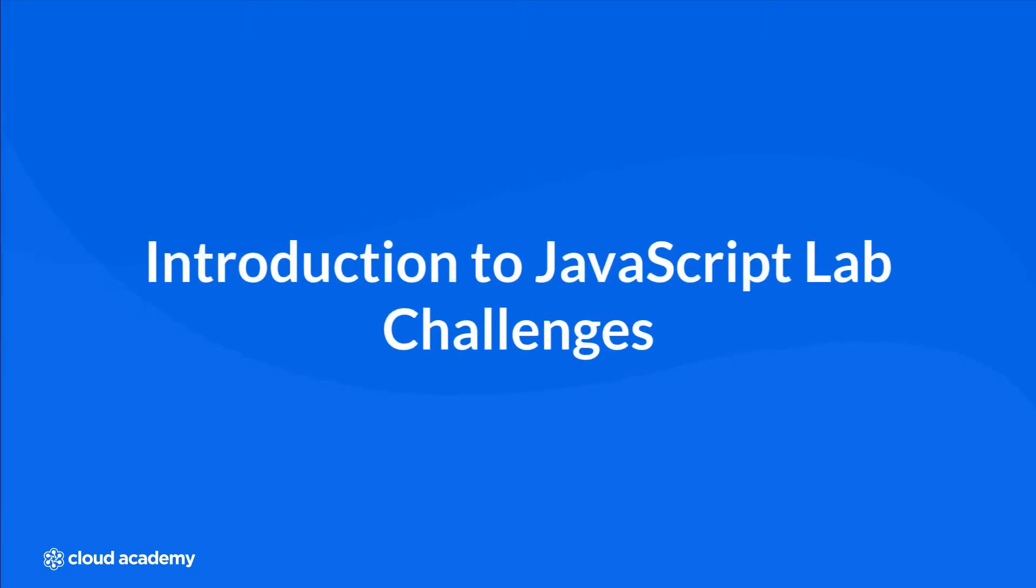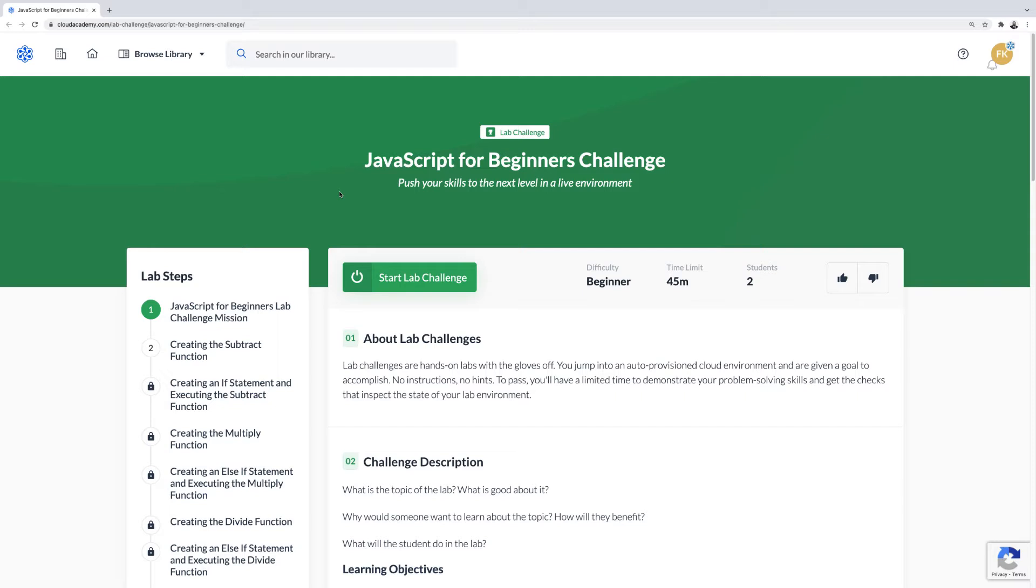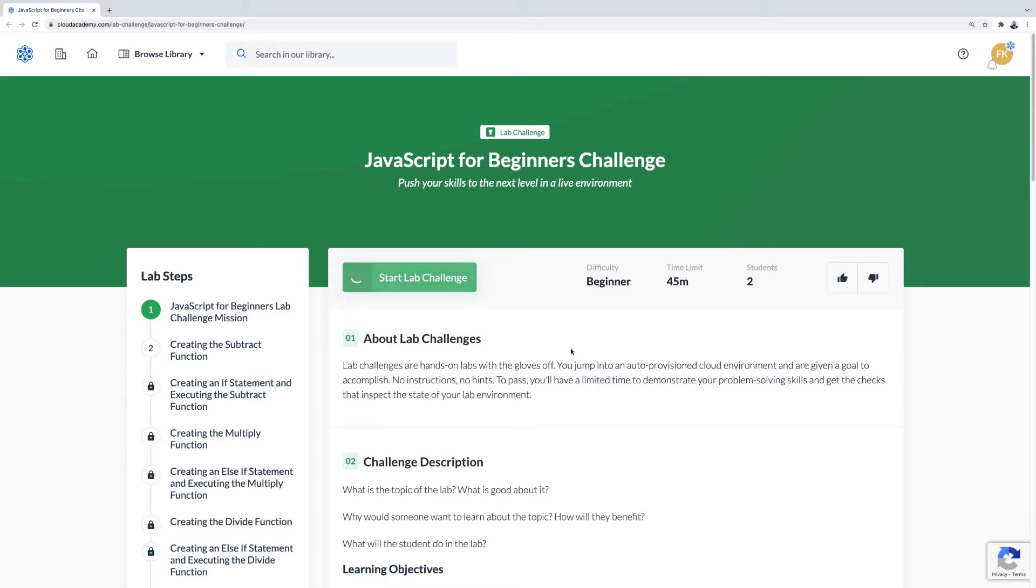Introduction to JavaScript Lab Challenges. In this video, I'm going to introduce the structure of the JavaScript challenge learning environment and the recommended way to use it. I'm going to begin by clicking on the Start Lab Challenge button.